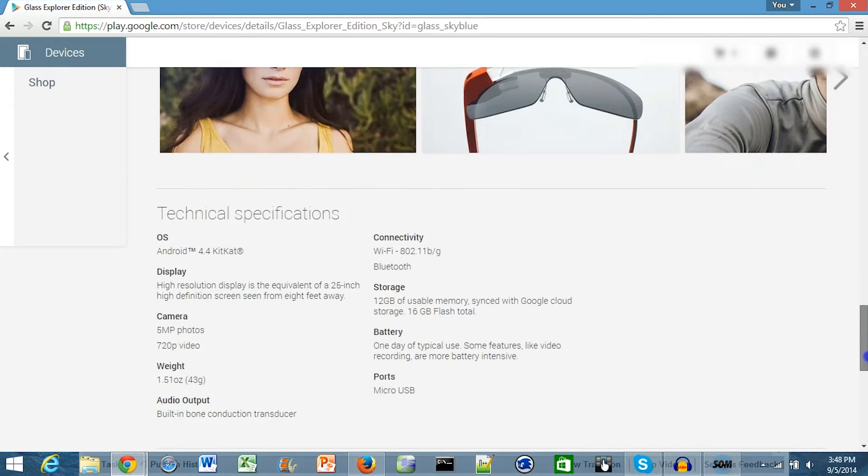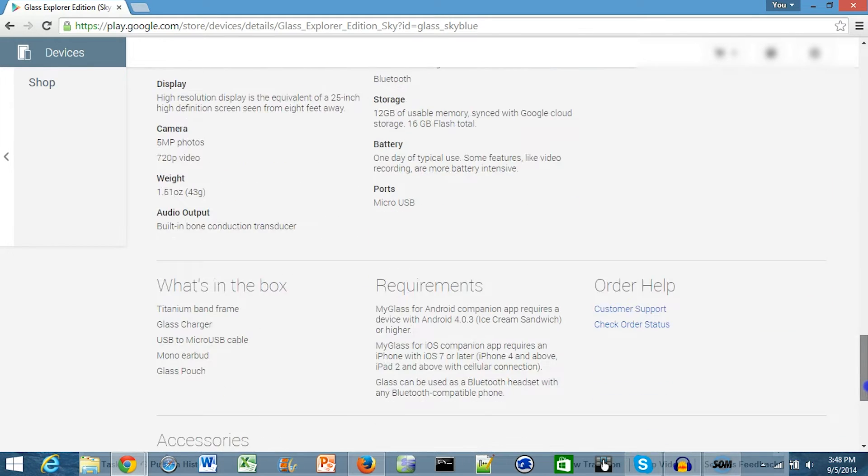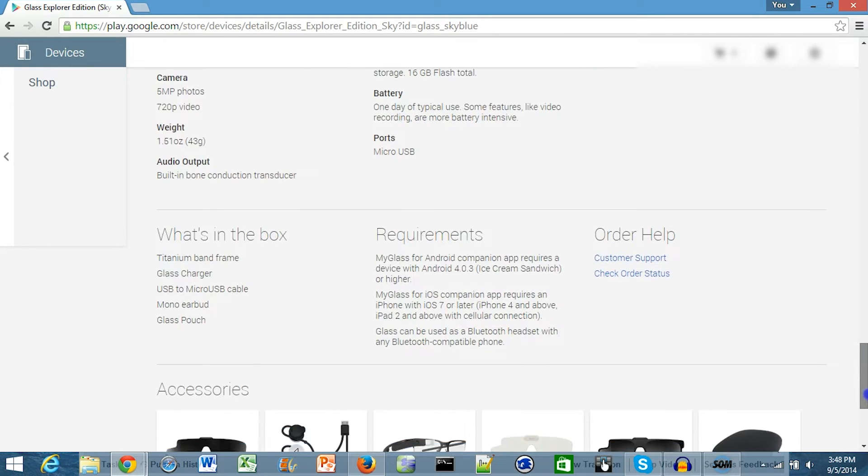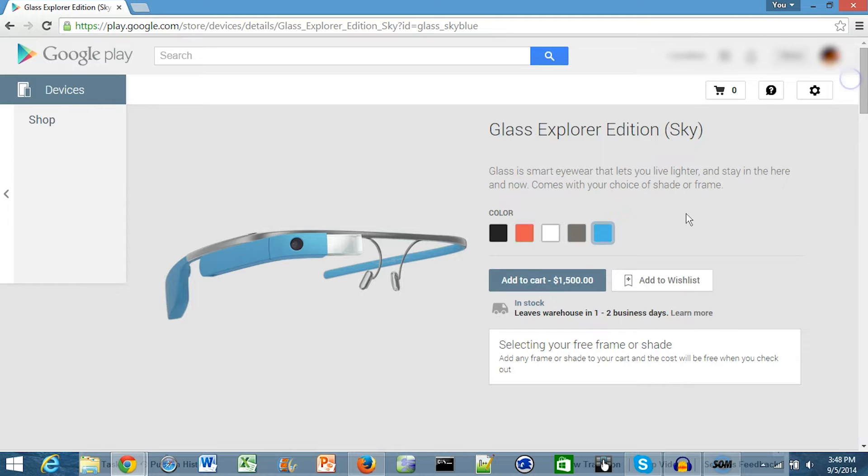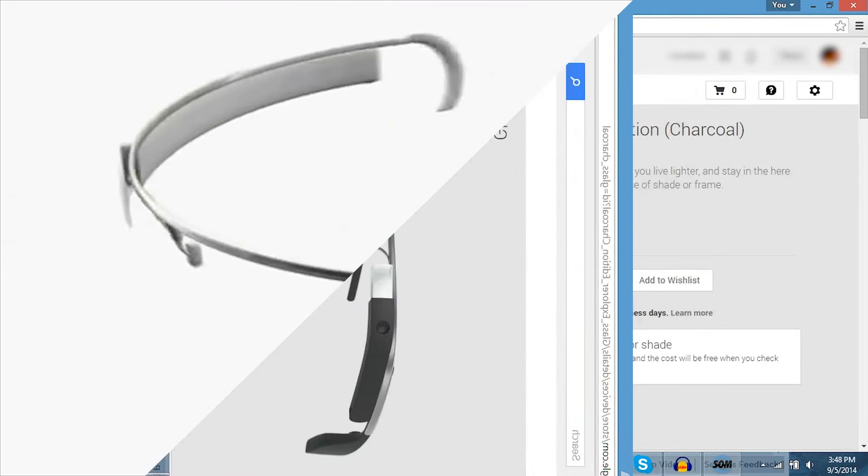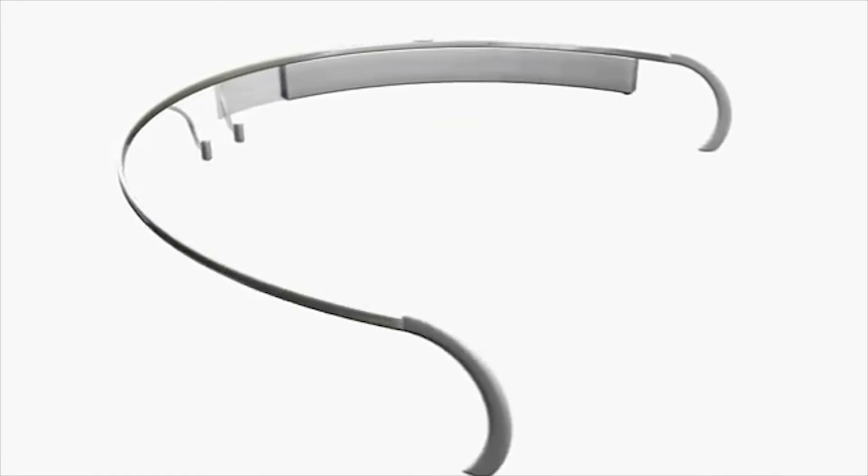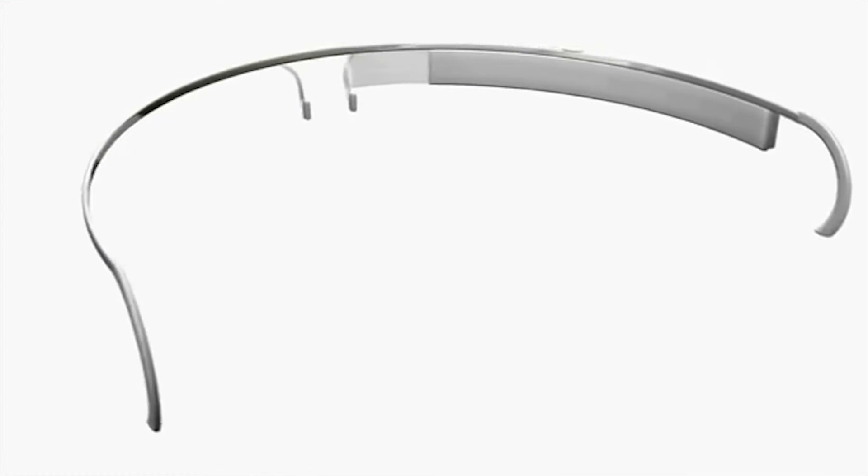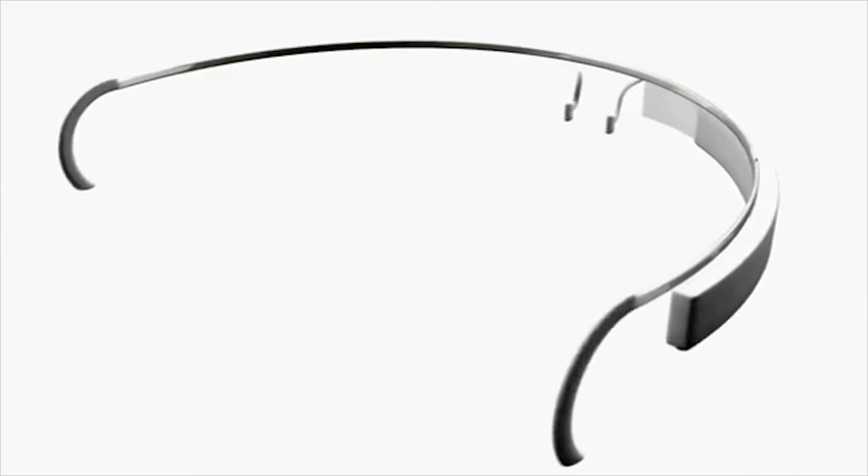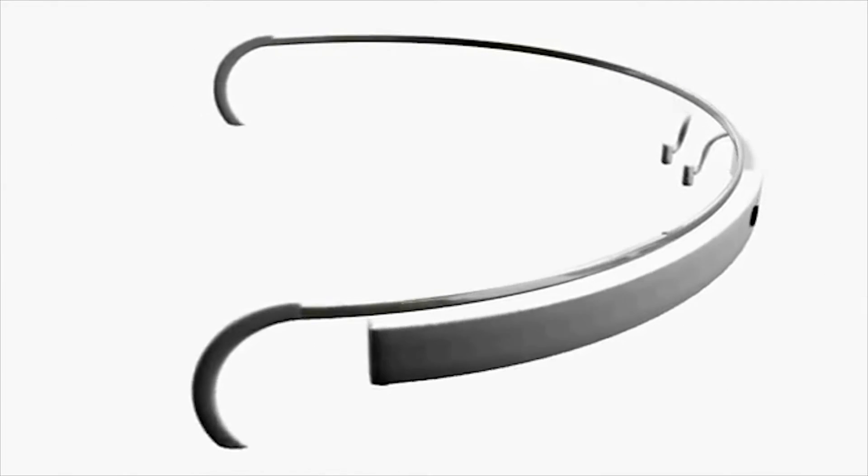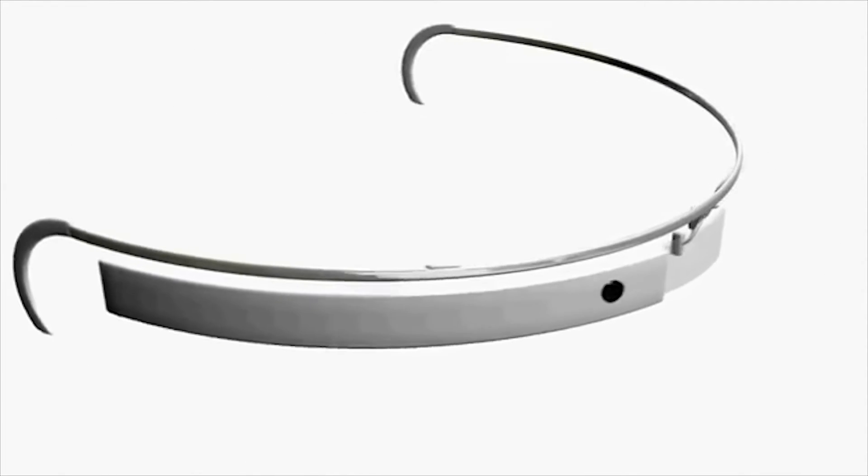Now paying for them might not be such a big deal if it weren't for one thing. Google has actually not dropped the price at all. Google Glass still costs $1,500 which is definitely not a bargain.